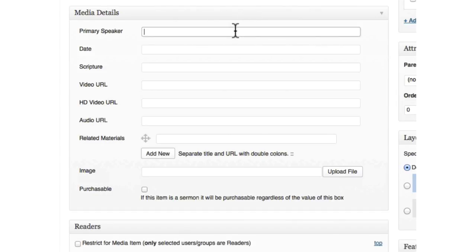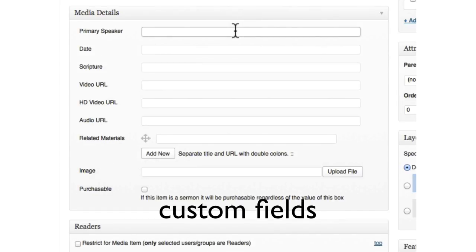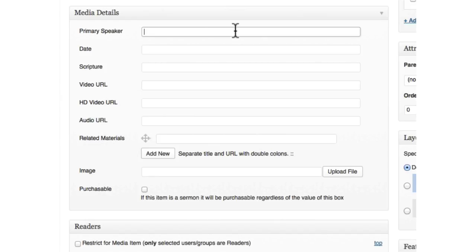Inside the meta box are custom fields. These relate to the old custom fields that WordPress has had forever, but custom content types allow you to make them look a lot better.